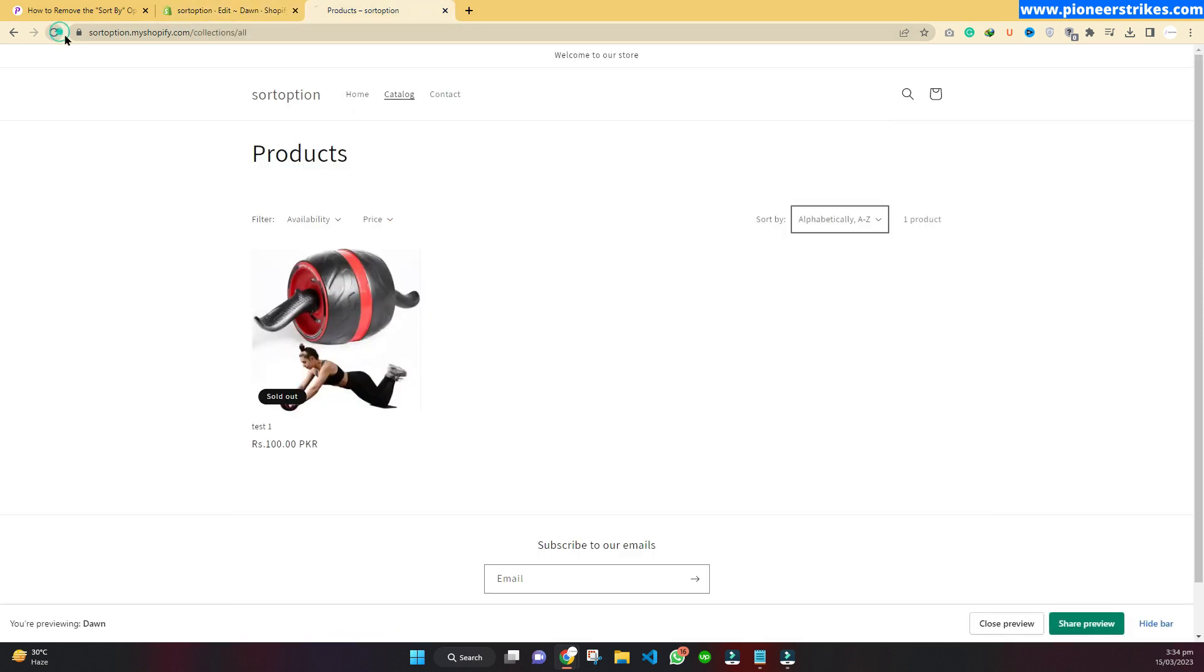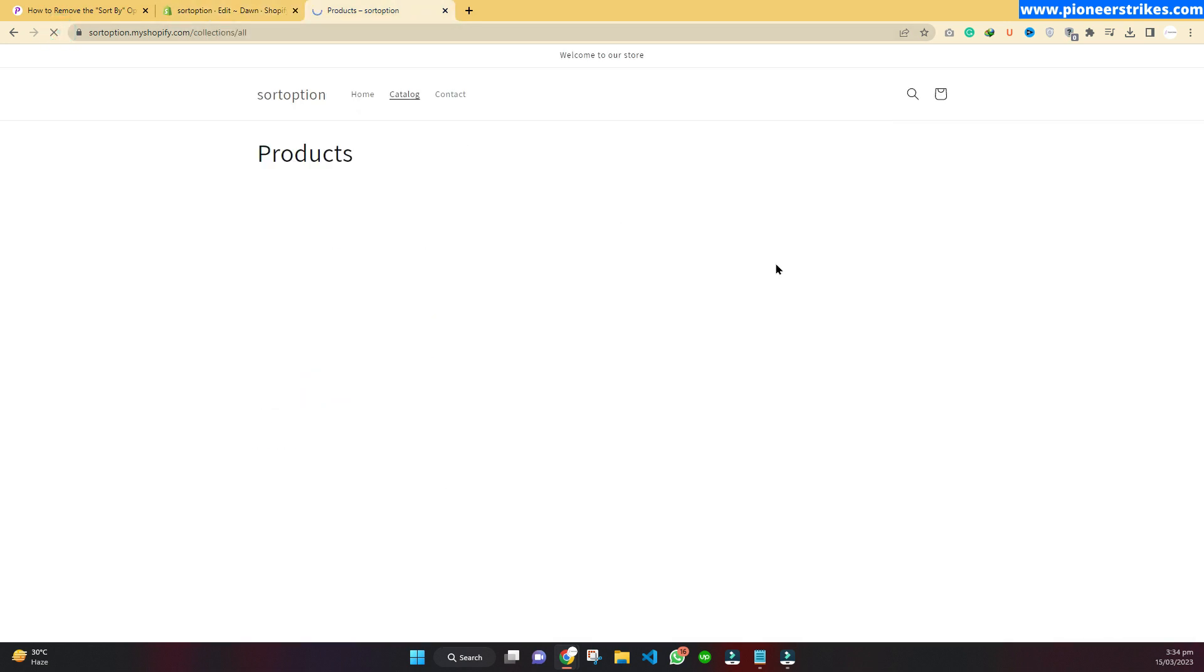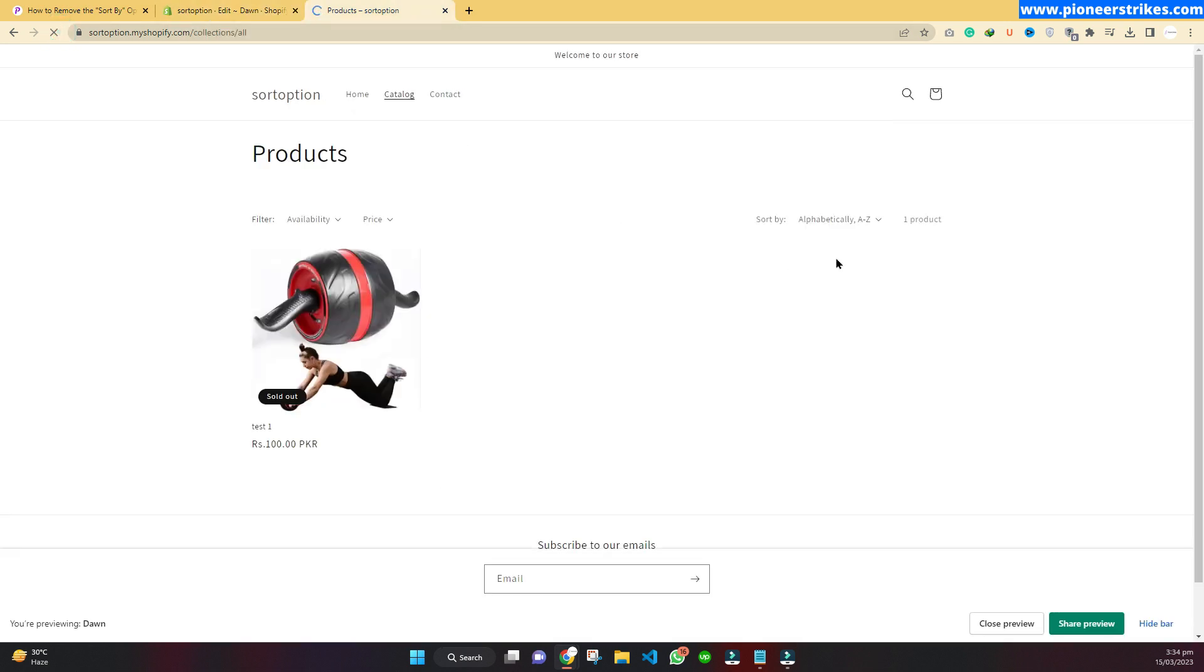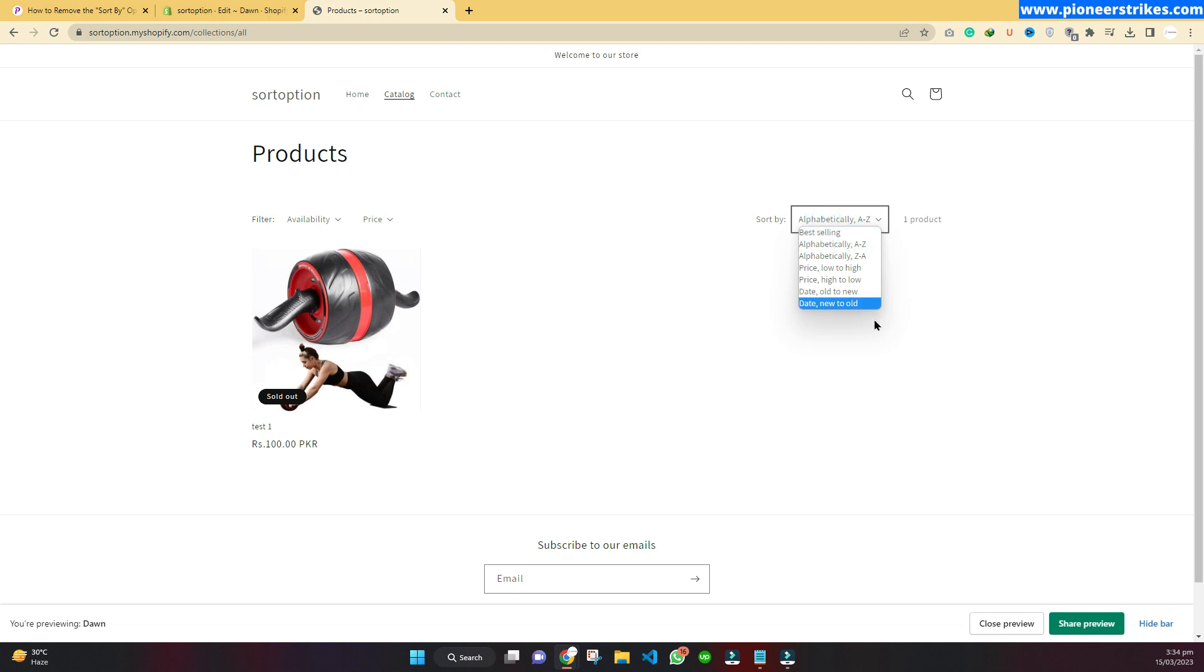Now come back to the website, refresh, and now click on sort again. You can see now the featured one is gone and date is visible. That's how you can change the sorting options in your Shopify website.